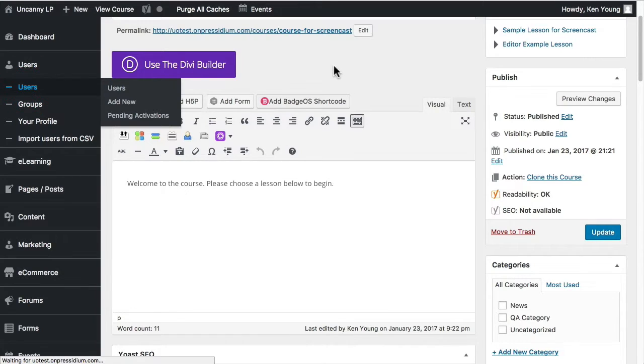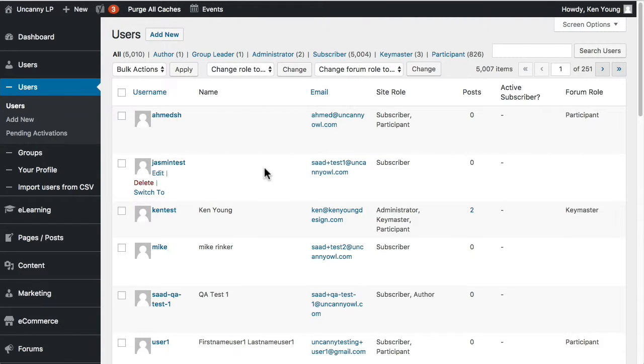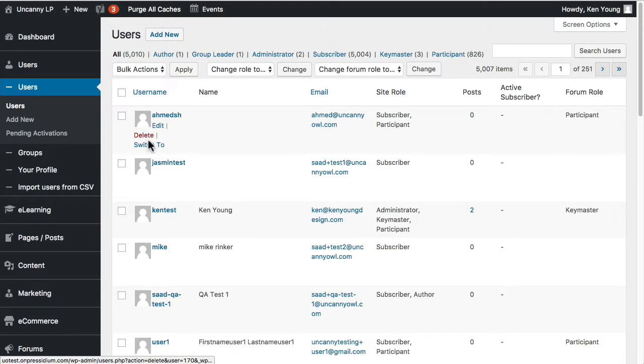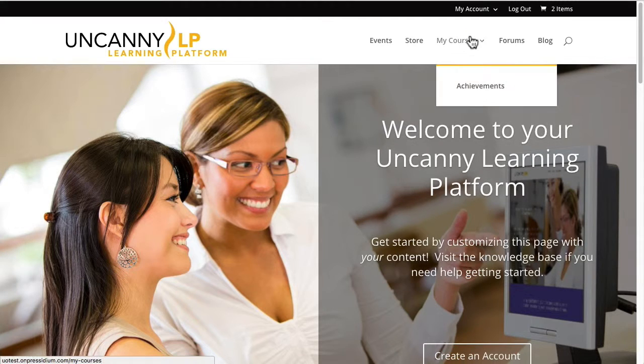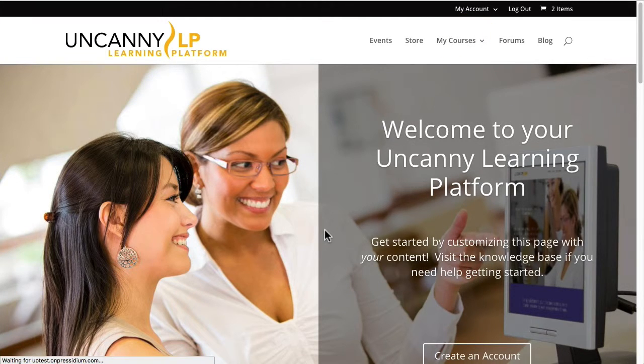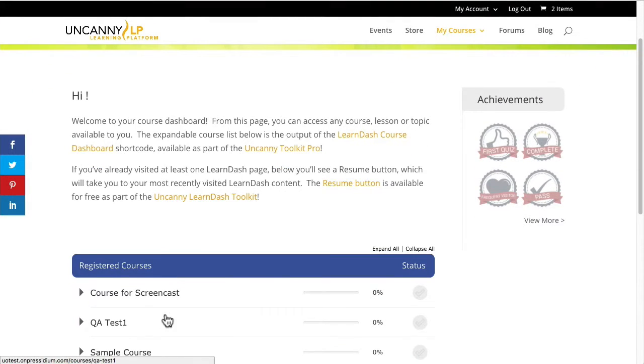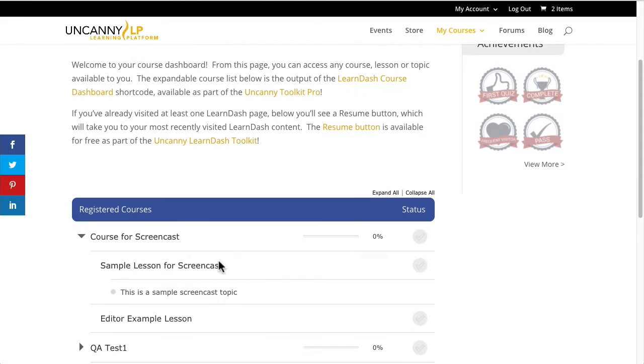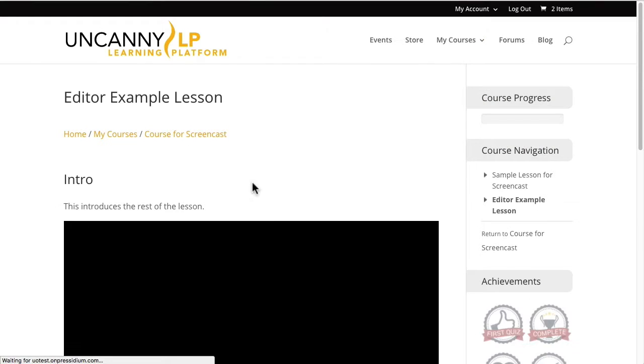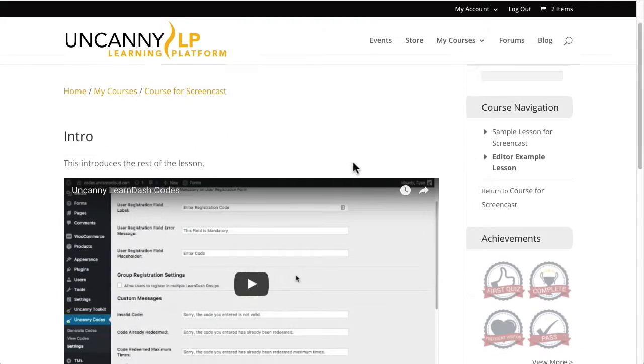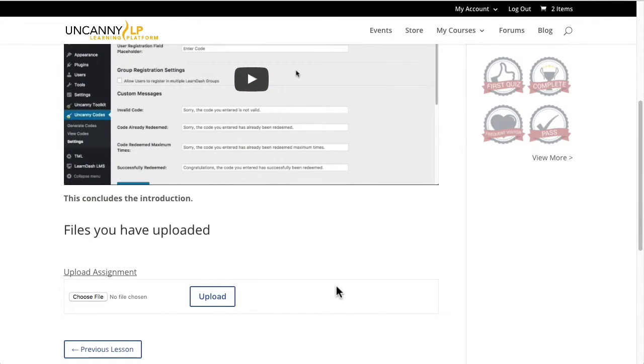So let's switch back then to users. I'm going to go to a list of all users in the system. This is a test system so there are a lot of random users. I'm going to use this one right here, which is a test user. I'm going to switch to that user, go to my courses. I'm going to go back in straight to editor example lesson.